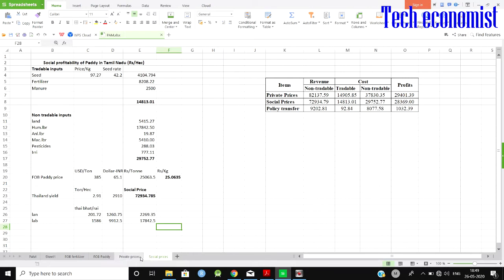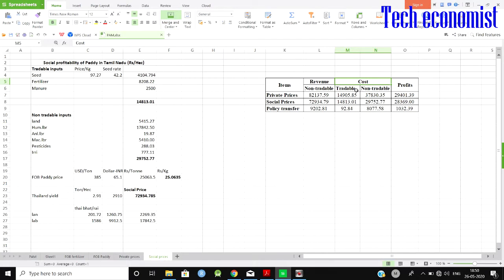In the private classification, we have revenue and input cost — tradable and non-tradable. Tradable inputs are those which can be exported or easily transferred from country to country or region to region. Non-tradable inputs are those which cannot be transported like that — for example, land, labor, and irrigation. We are categorizing variables accordingly.